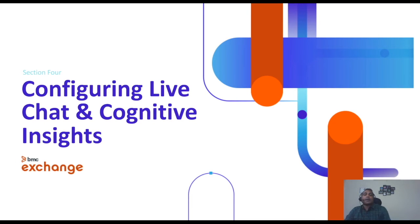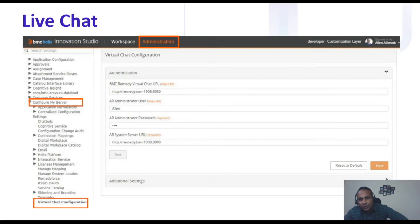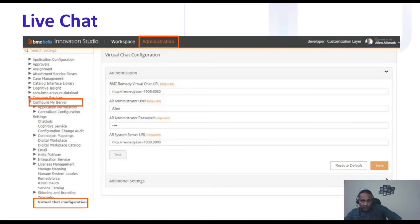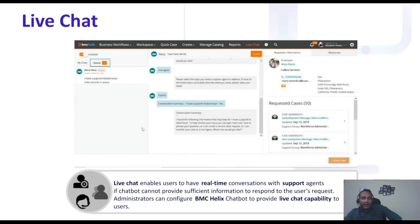You can also configure live chat. To do that, go to the Helix Innovation Studio, click on Administration, then Configure My Server, then Virtual Chat Configuration. Provide the virtual chat details — the URL, username, and password — you can test it and save. Once done, you're ready to connect to a live chat agent whenever you type 'live chat' or the system asks if it should transfer you.